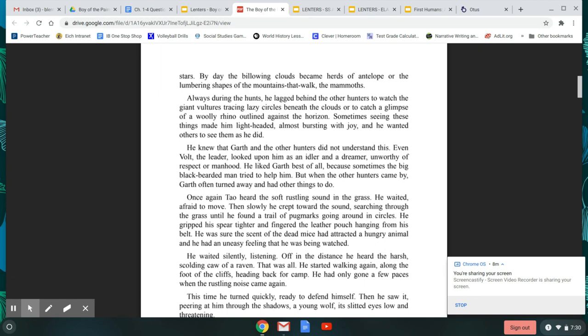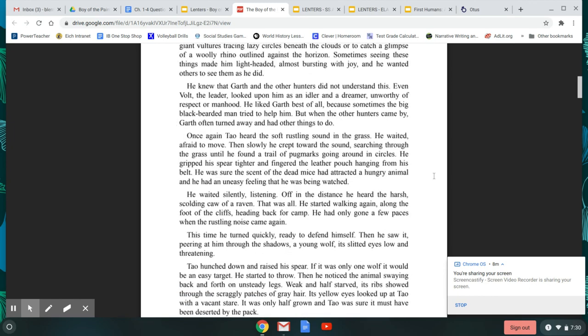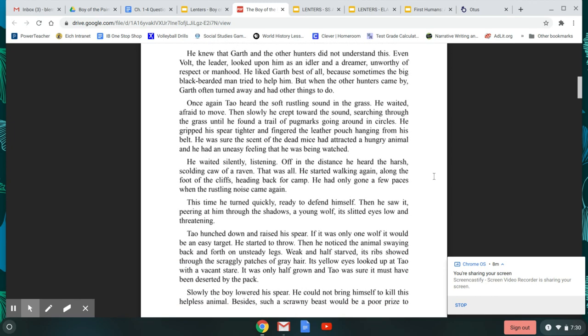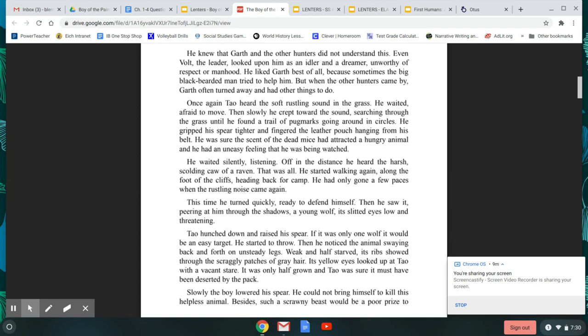Once again, Tao heard the soft rustling sound of the grass. He waited, afraid to move. Then slowly, he crept towards the sound, searching through the grass until he found the trail of pug marks going around in circles. He gripped his spear tighter and fingered the leather pouch hanging from his belt. He was sure the scent of the dead mice had attracted a hungry animal, and he had an uneasy feeling that he was being watched. He waited silently, listening. Off in the distance, he heard the harsh, scolding caw of a raven. That was all.